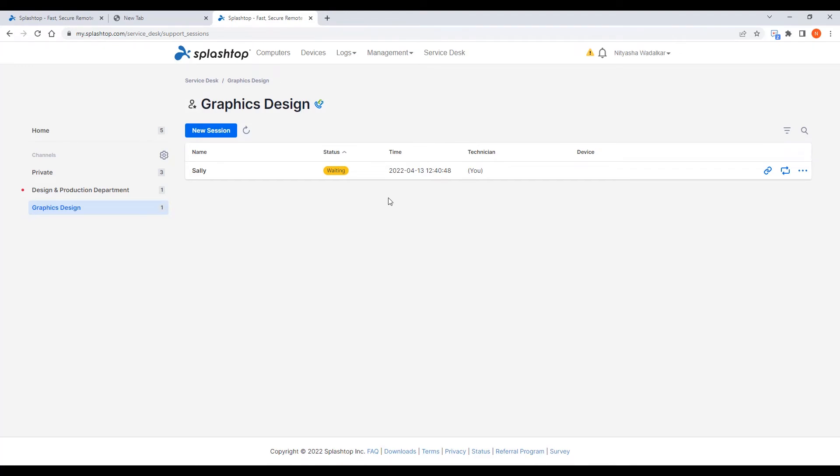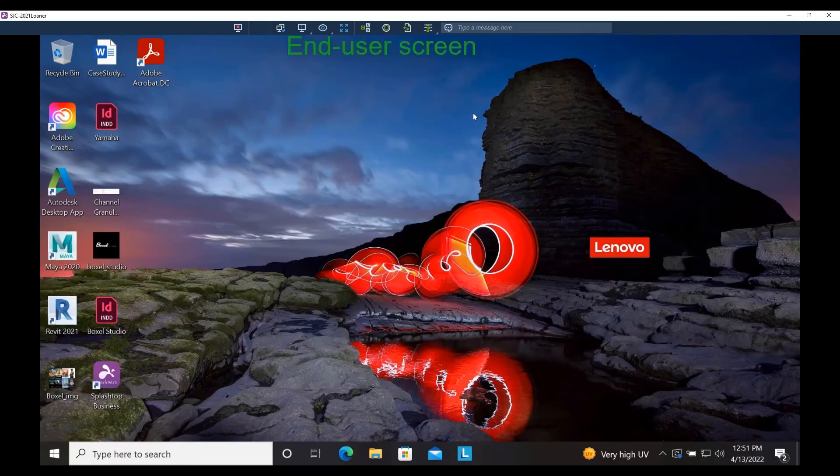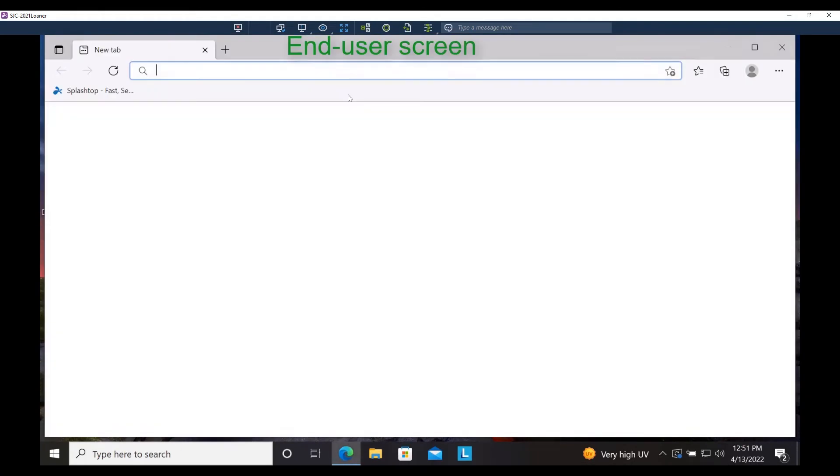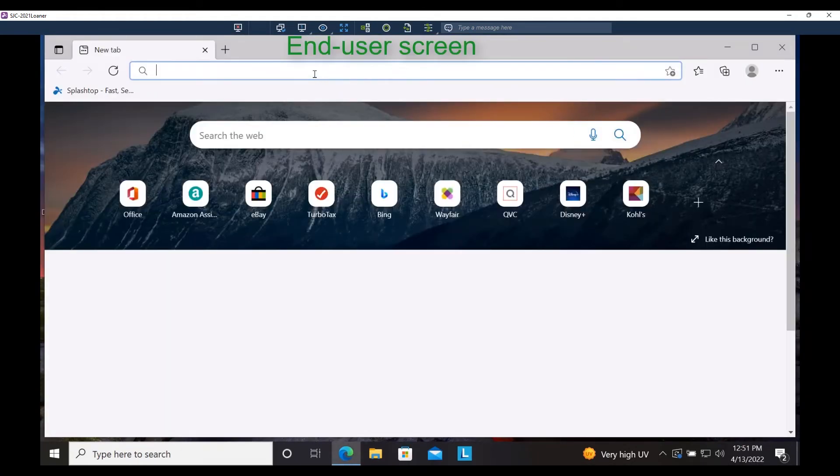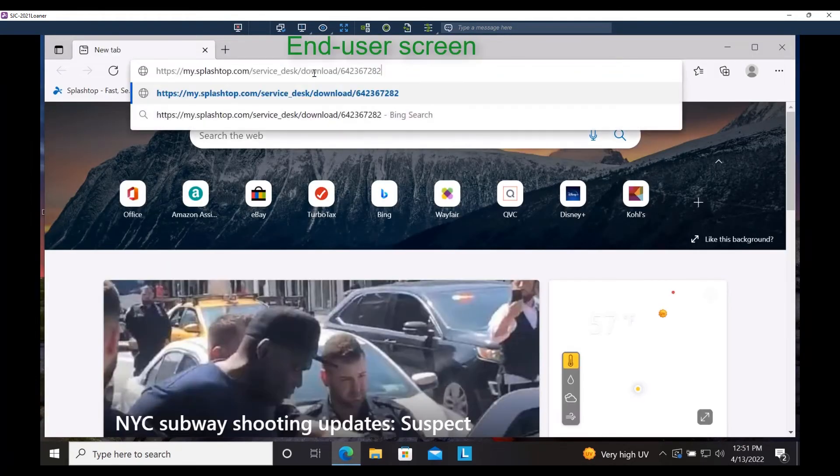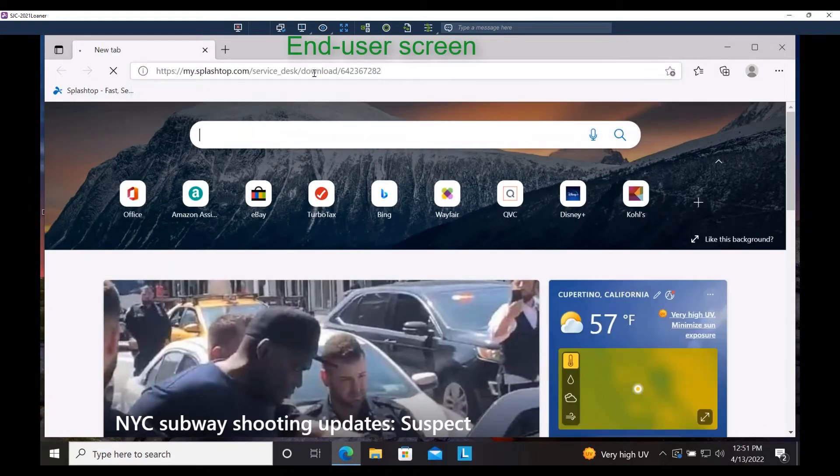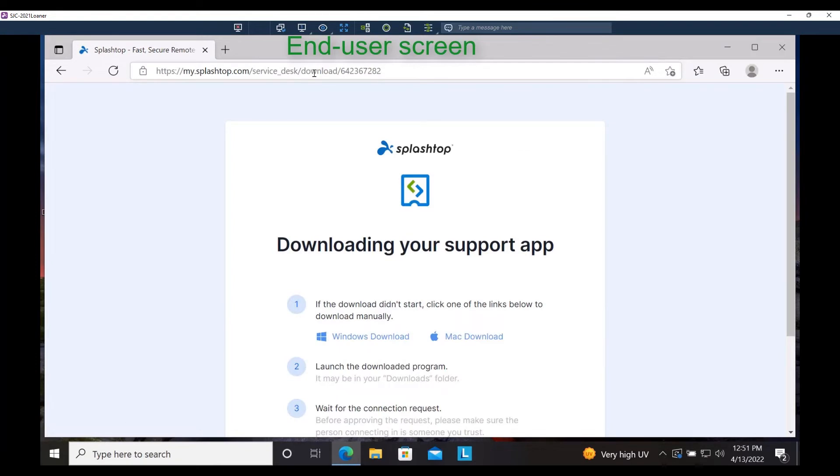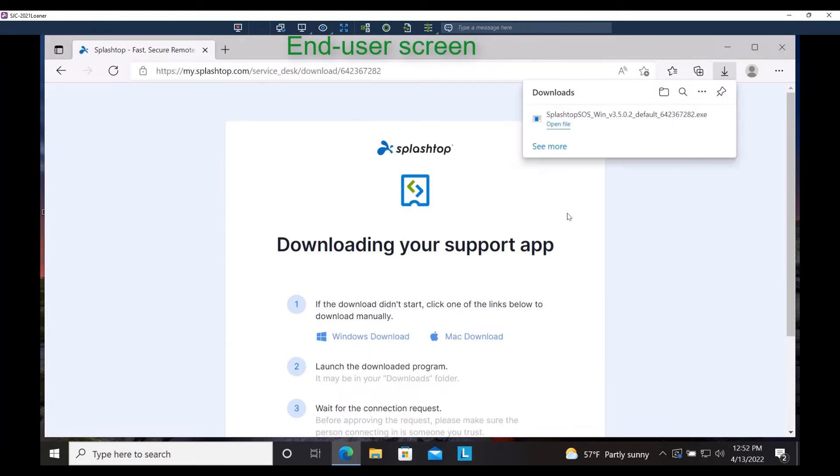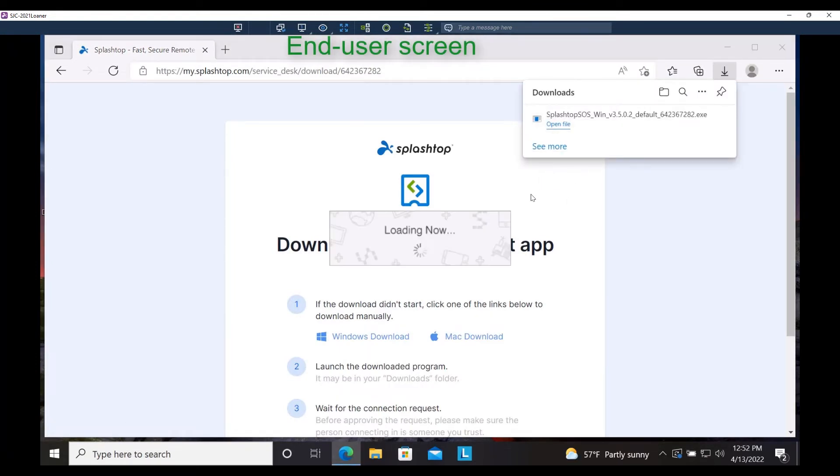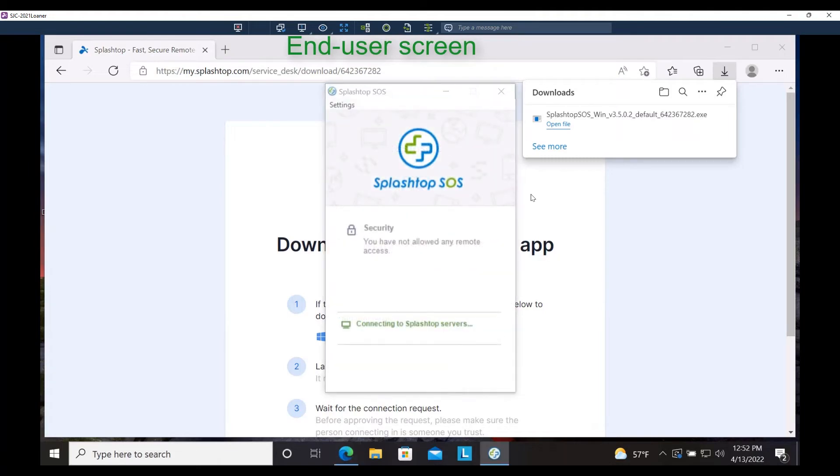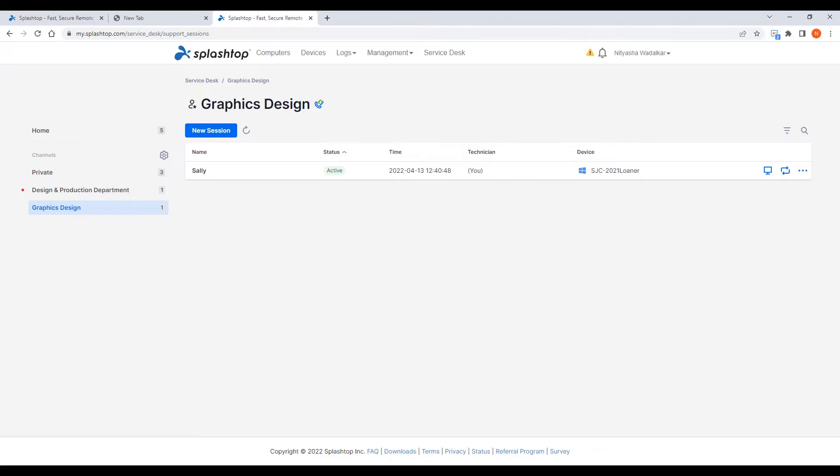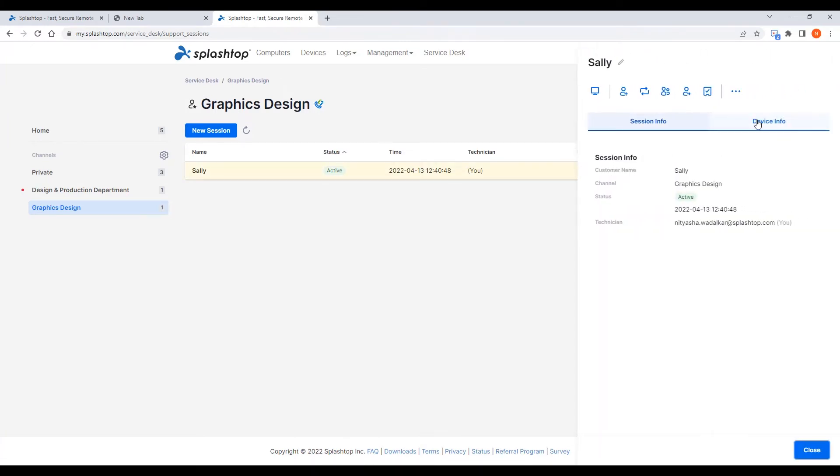Notice the session status in the support queue says waiting at this point. The end user then follows the link to download and run the small SOS app. When that is done, the technician will see the active status in the support queue and can see additional device information such as OS version and IP address even before connecting in.